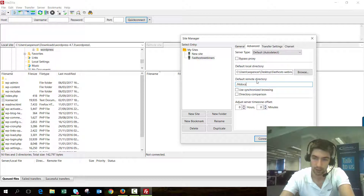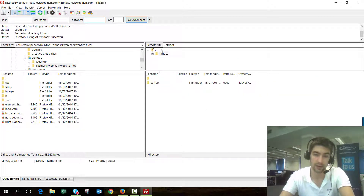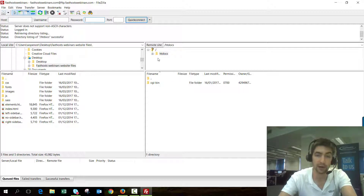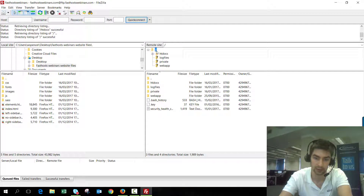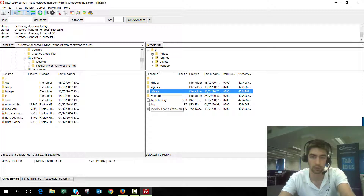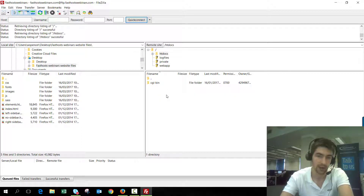If we click Connect — there we go, we're in. I'm now connected to the FastHost server and we're in the htdocs folder. This is where all your default website files need to go. Be a little careful because you can go up a directory into the root of your website and from there you can see things like log files, a private folder, and other bits you wouldn't want in your public website folders. So make sure you're in the htdocs directory.